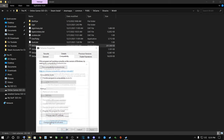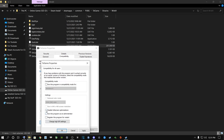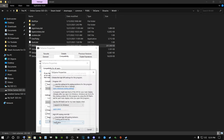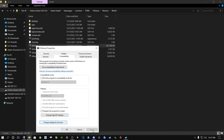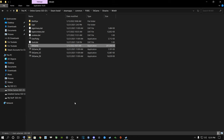Click both boxes and say Apply. Then click Change Settings for All Users and do the exact same thing - tick both boxes and apply. Next, click Change High DPI Settings, tick the override box, make sure it says Application - not System, not System Enhanced - then click Apply and OK on all dialogs.